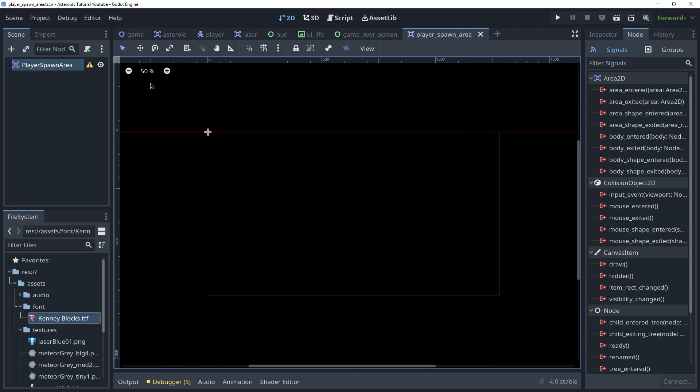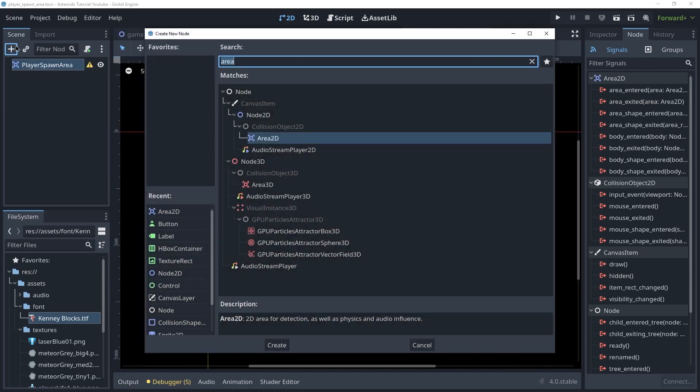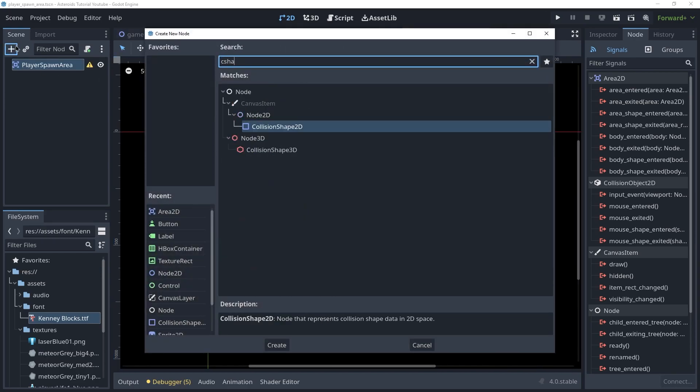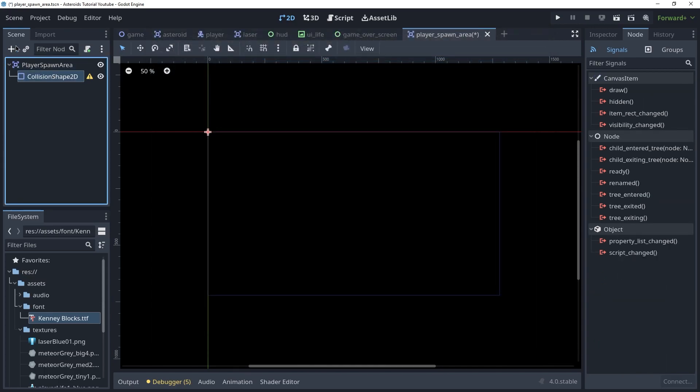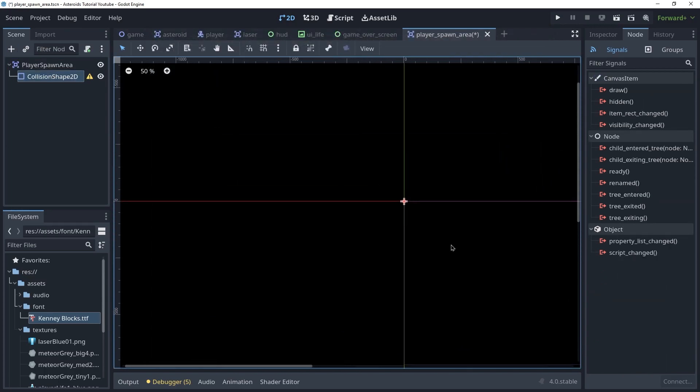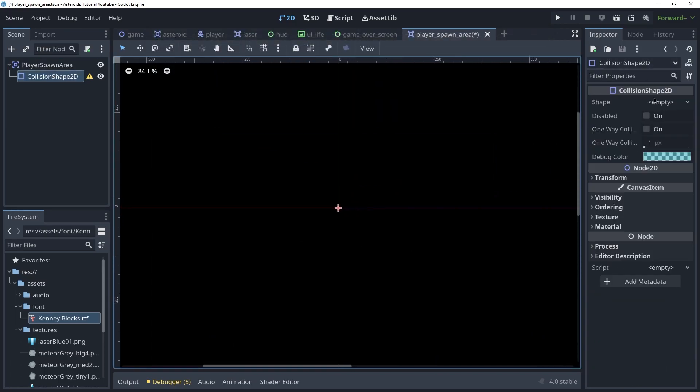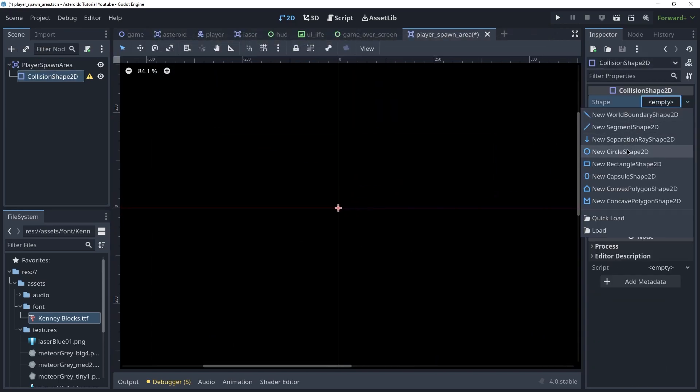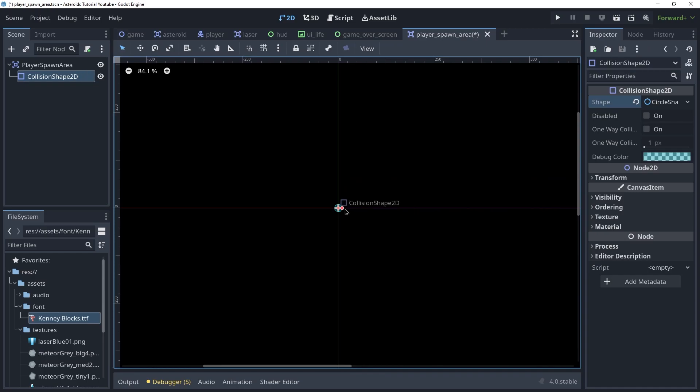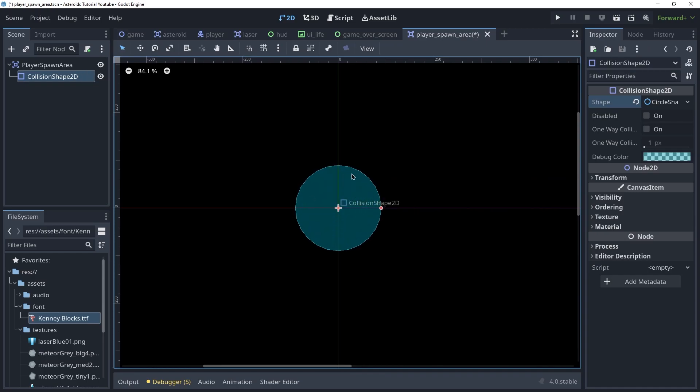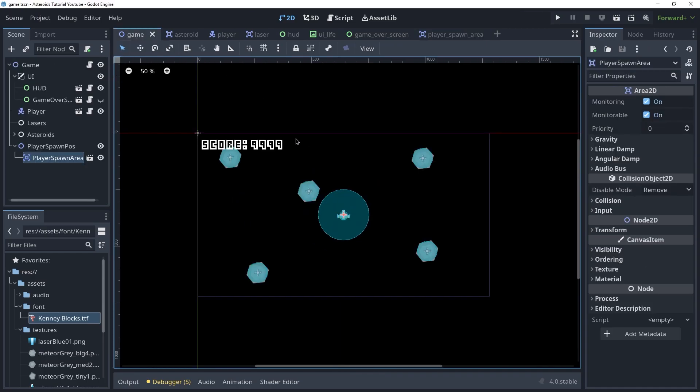Let's go back. We want to create a collision shape here and this collision shape will be a circle and we're going to make this about that big maybe. Yeah, that's fine.